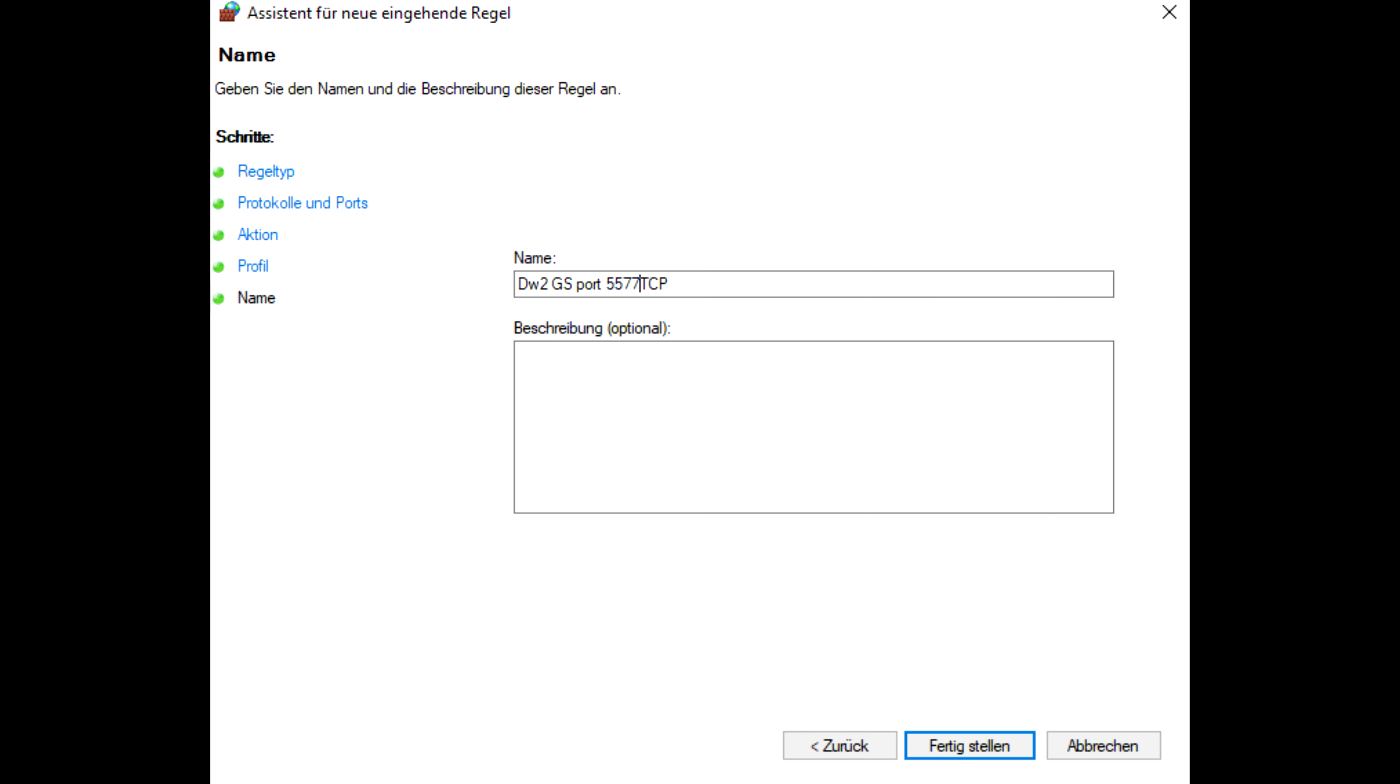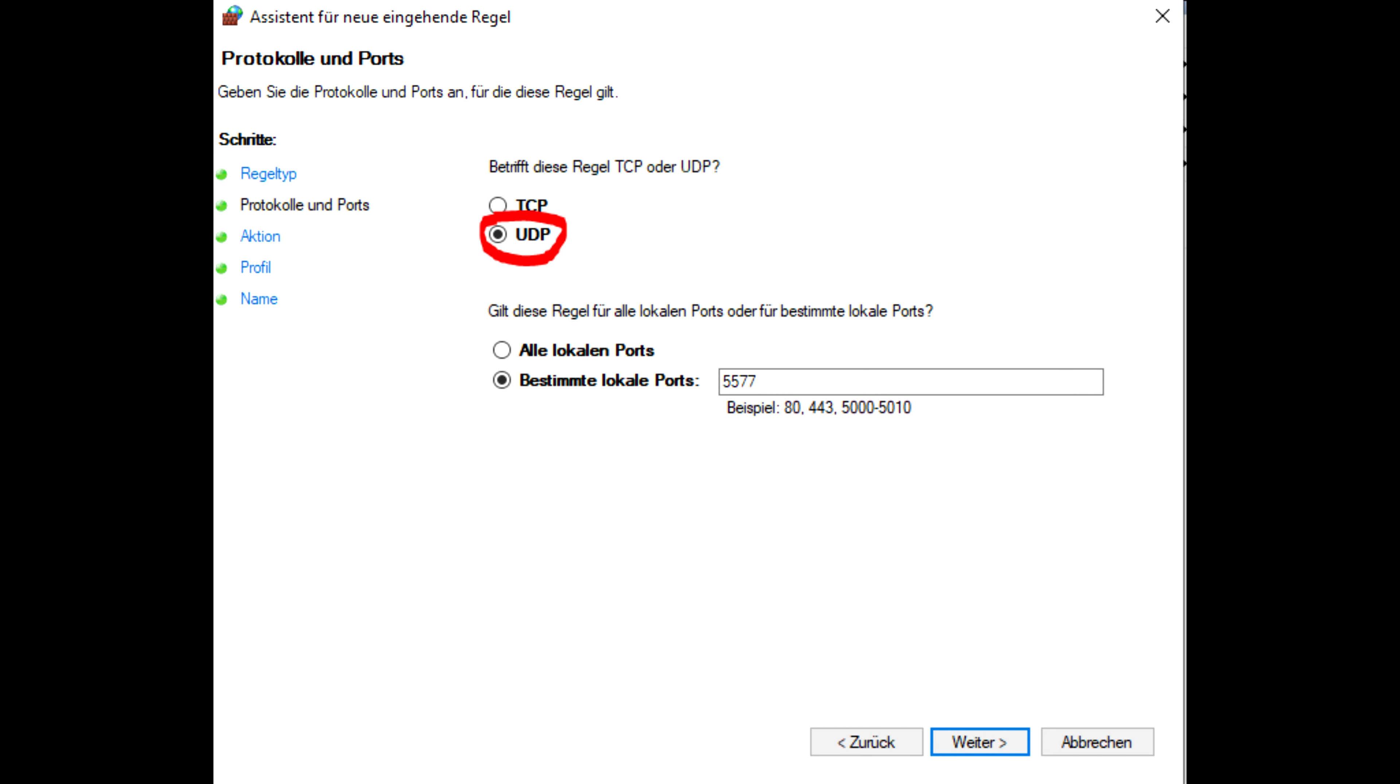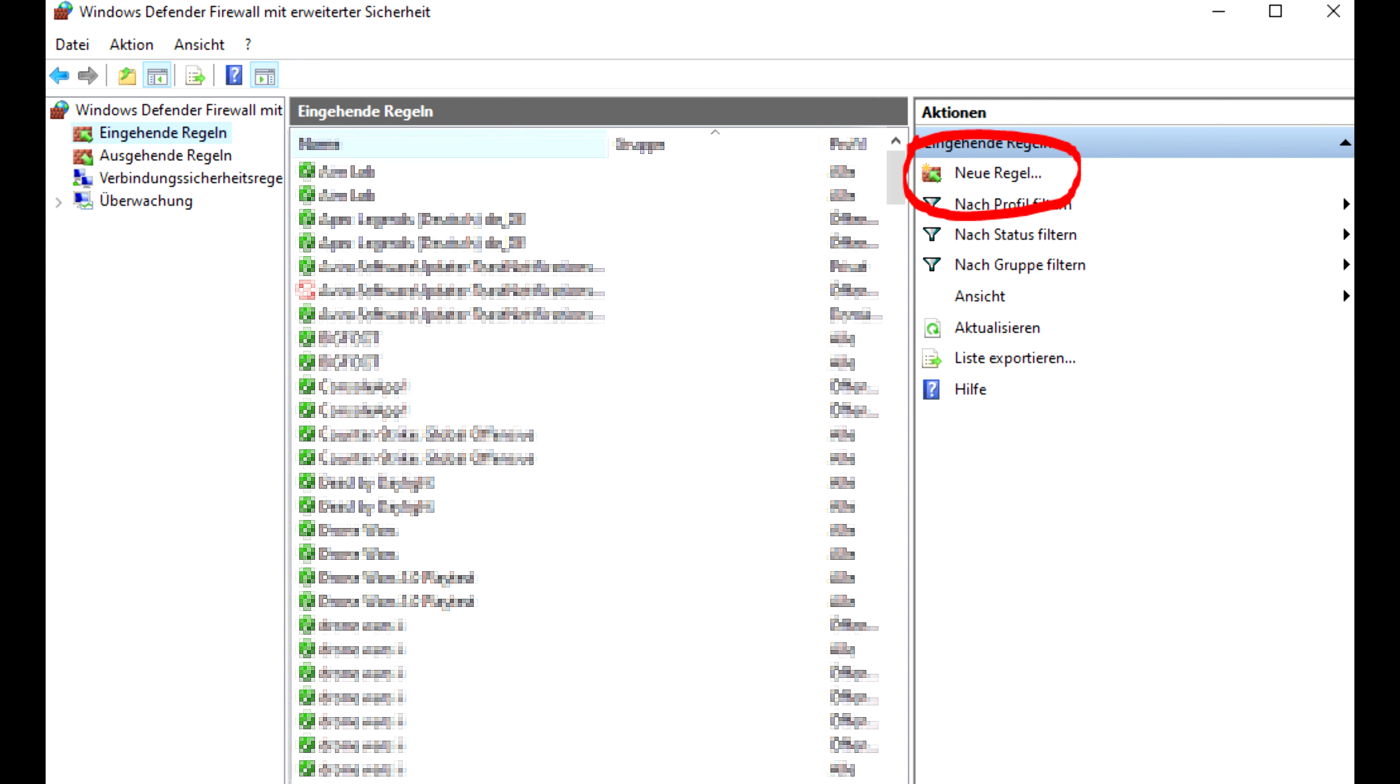Here you can add the description if you want. I'd recommend to use something like DroneWars 5577 TCP. Now hit finish and press add new rule once again and repeat the same step, but this time set protocol to UDP so that the port 5577 is port forwarded for both UDP and TCP.